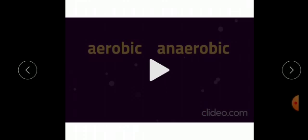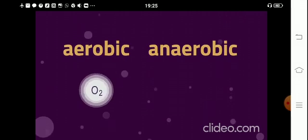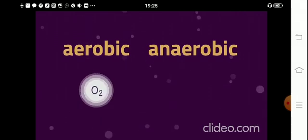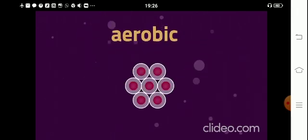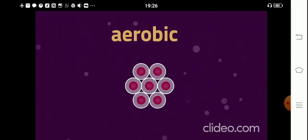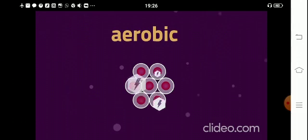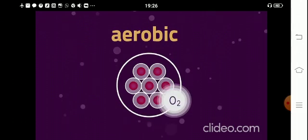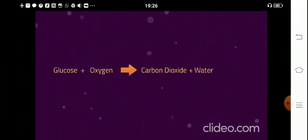Now let us understand aerobic respiration with the help of this video. Aerobic means 'with air,' so it needs oxygen, whereas anaerobic respiration doesn't need oxygen. Aerobic respiration releases energy in cells by breaking down food substances in the presence of oxygen. It is represented by a simplified equation — but don't forget the energy which is released.